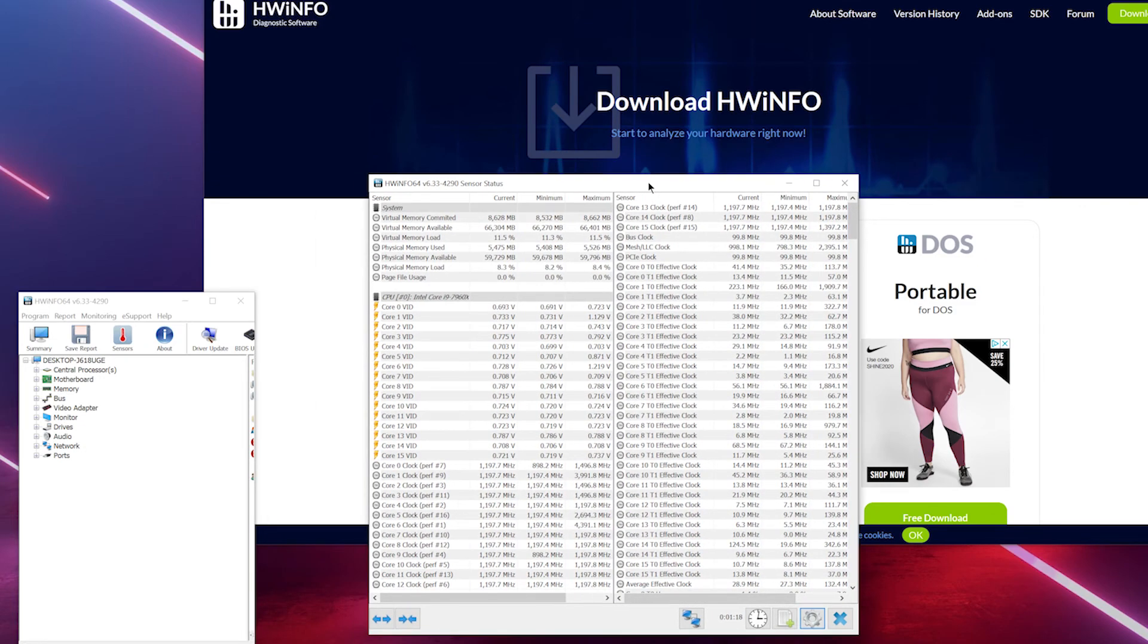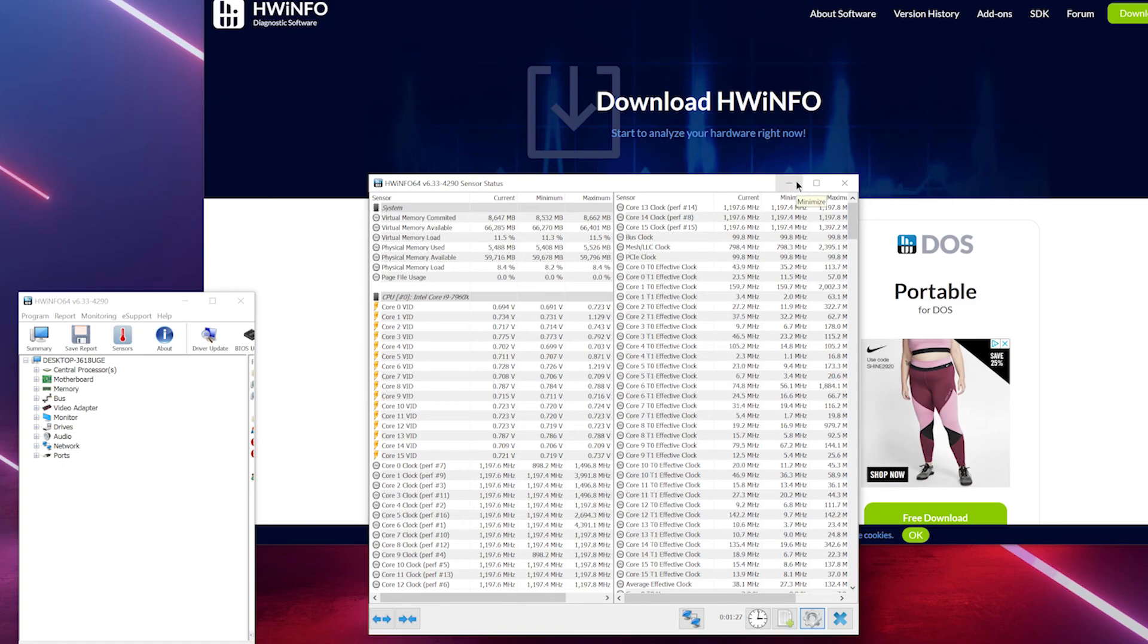link in the description so you know where to get the software. And that's it, and keep this one running, obviously. Yeah, see you next time, thank you for watching.